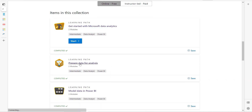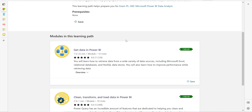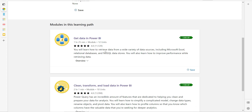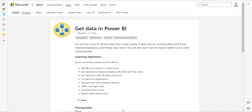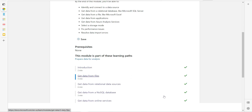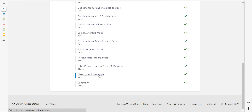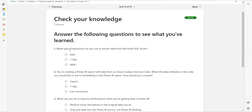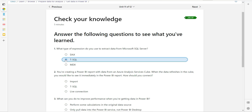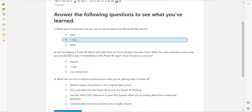As I said, we are focusing on 'Prepare Data for Analysis.' Within that topic there are two modules, so let's move over to 'Get Data in Power BI' and go to the Check Your Knowledge section. The first question is: what type of expression do you use to extract data from Microsoft SQL Server? The simple answer is T-SQL — we are not making use of DAX or MDX functions to extract data from Microsoft SQL Server.